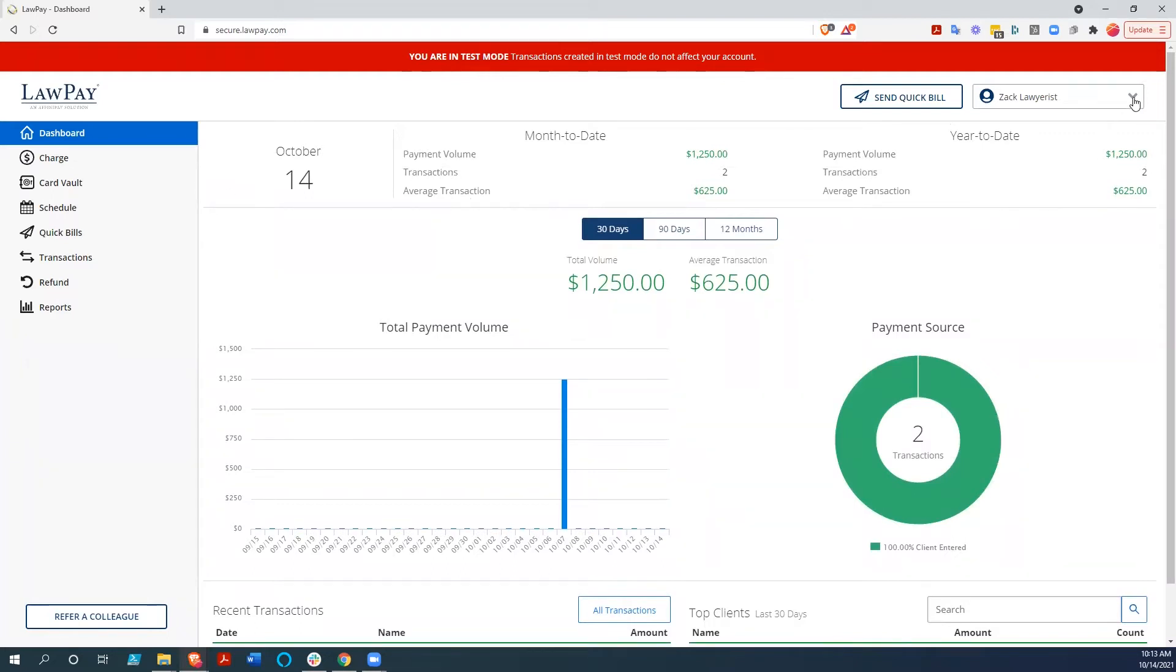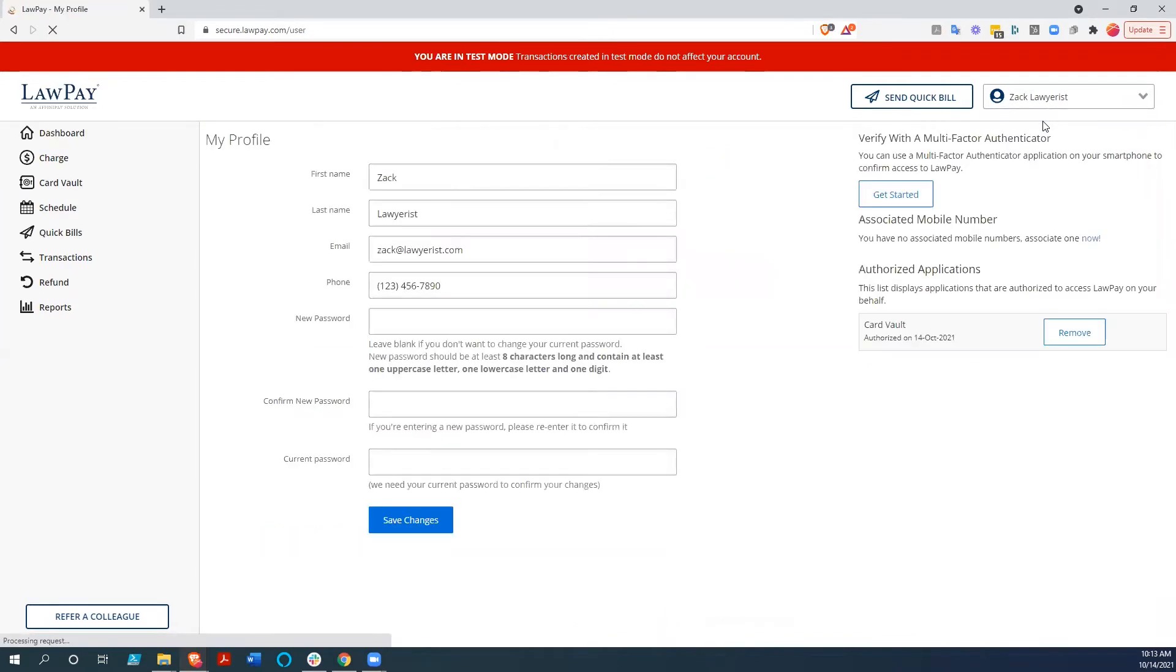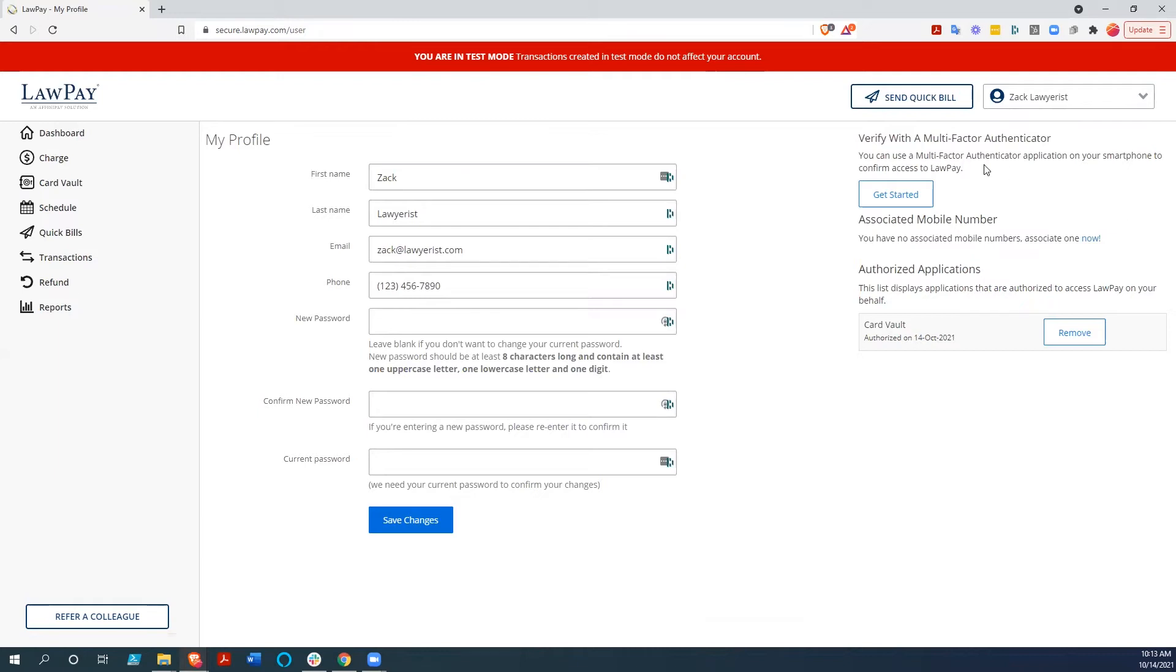One of the things I want to point out first is if you go to your profile, you should absolutely immediately verify a multi-factor authenticator. The best way to do this is to use a multi-factor authenticator instead of just SMS two-factor authentication. But either way you do it, this has client data, access to monies, sensitive information. You absolutely should turn on multi-factor authentication, and it should be the first thing you do.